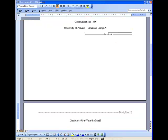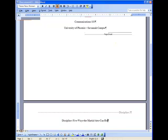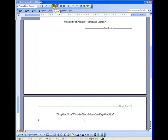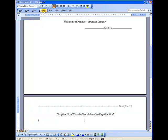You type in your title. Mine is Discipline, Five Ways the Martial Arts Can Help Our Kids. We're still doing center justification here. So we're in great shape. But now we've got to put in the body of our paper. We've got to click Align Left. And then do one more important thing before we start typing. Go to the Format menu.